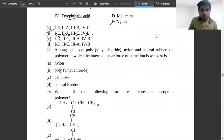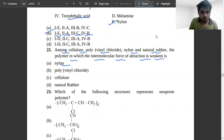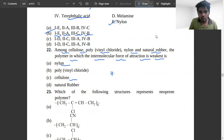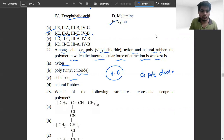Among cellulose, polyvinyl chloride, nylon, and natural rubber, the polymer with the weakest intermolecular force of attraction is asked. Nylon and cellulose have intermolecular hydrogen bonding, and polyvinyl chloride has dipole-dipole interaction. Natural rubber has only van der Waals interactions, so option B (natural rubber) is correct.